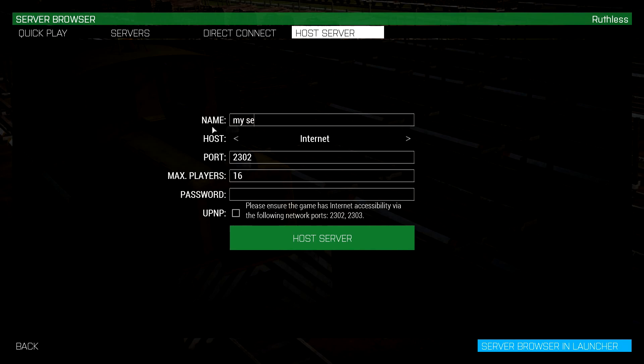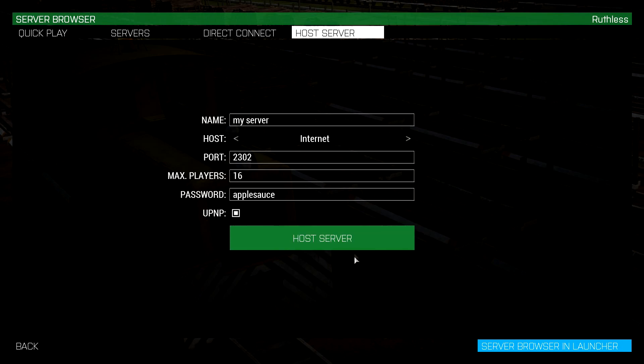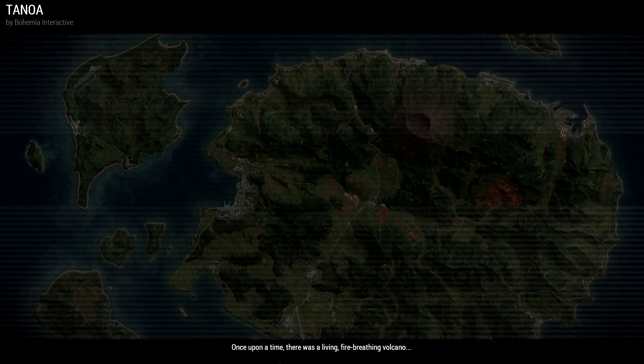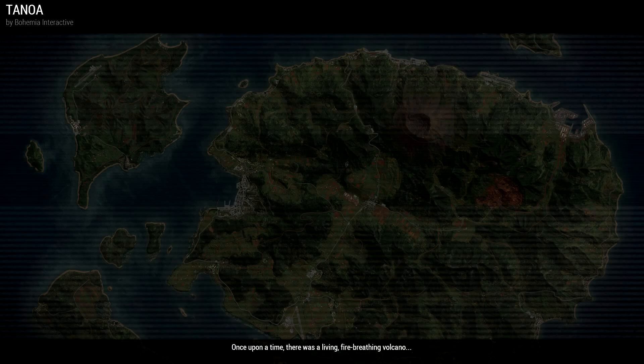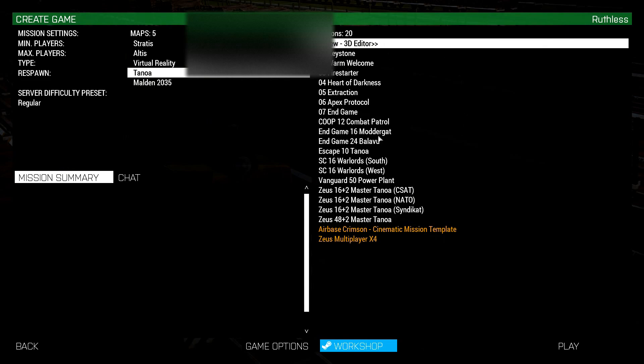We're going to host the server again. Internet, my server, password applesauce, UPnP selected. We're going to hit host server. It's going to try set up port forwarding. That's going to happen quickly. And there's going to be no error message that happens once we're in. So no error message. And now our server is created.